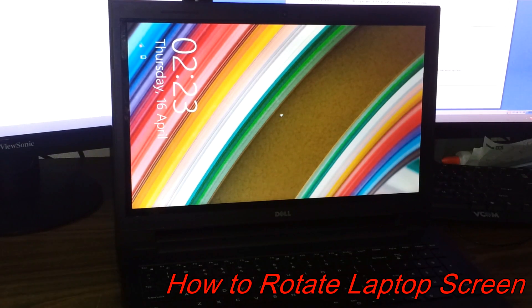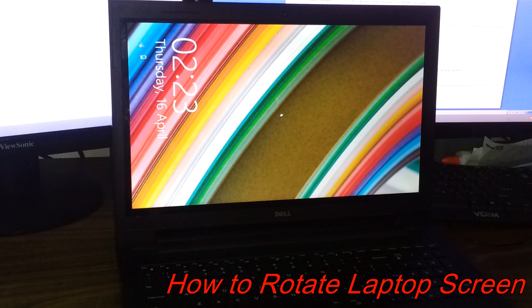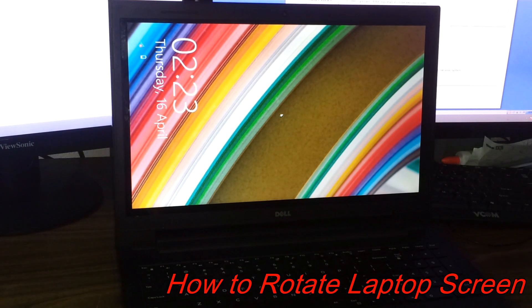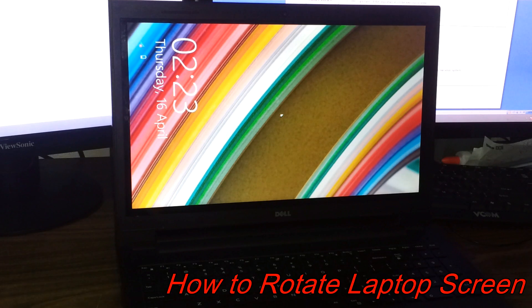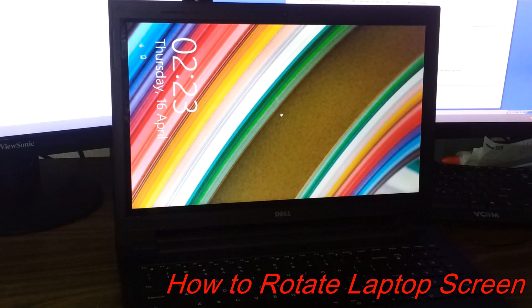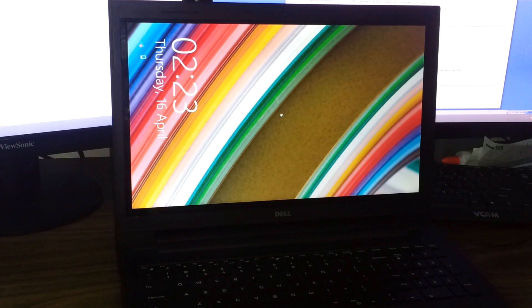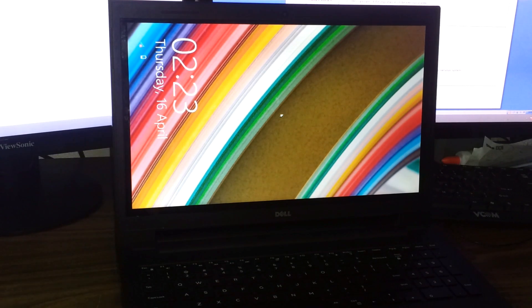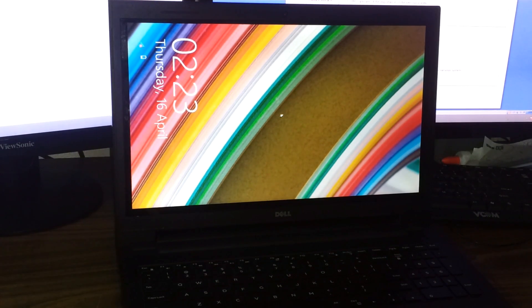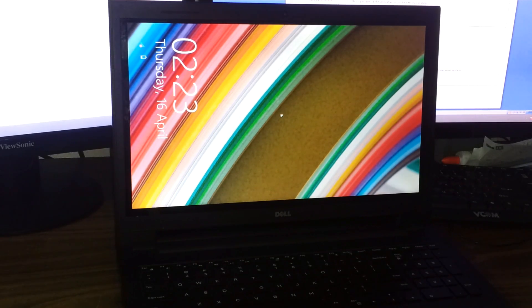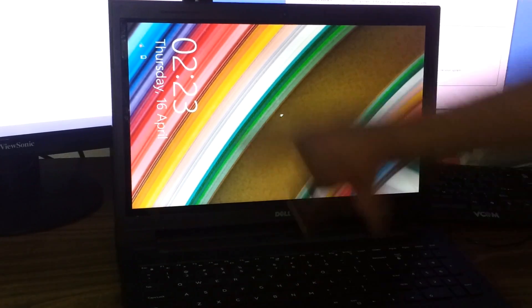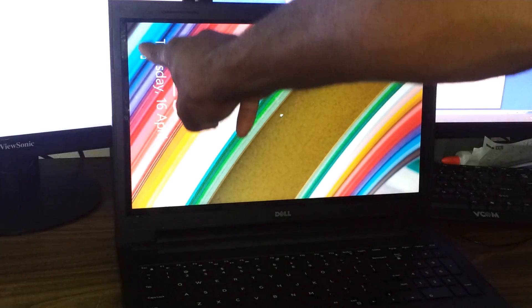Welcome to this video tutorial. Today I'll be showing you how to fix your laptop screen if it's accidentally flipped. This person actually flipped his laptop screen to about 90 degrees, as you can see.